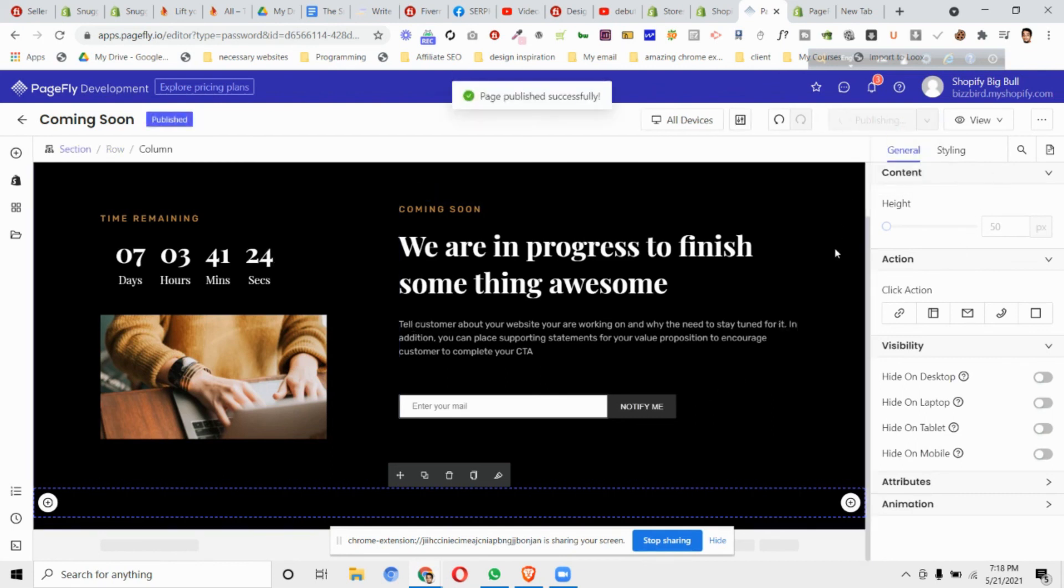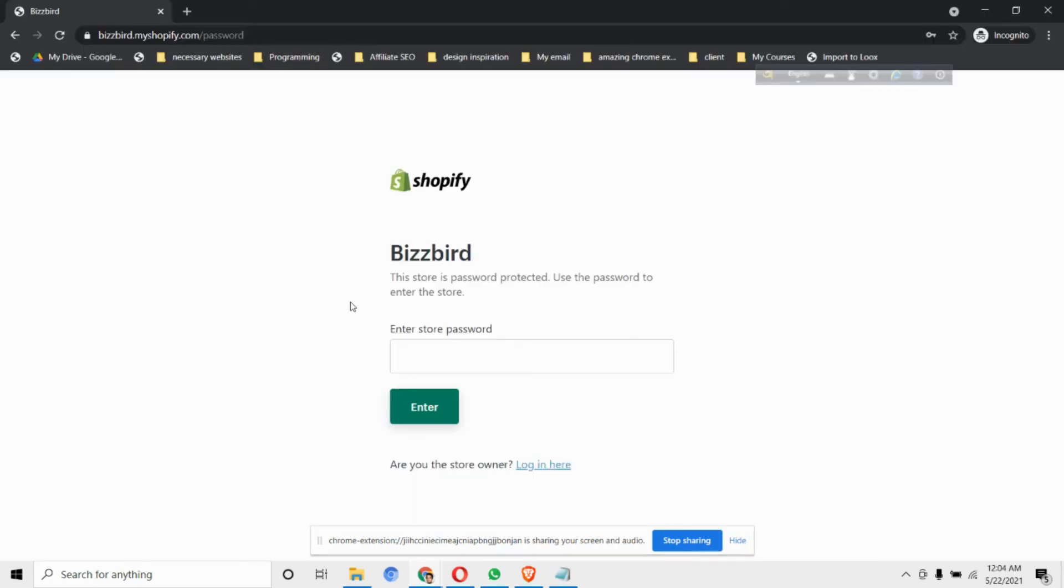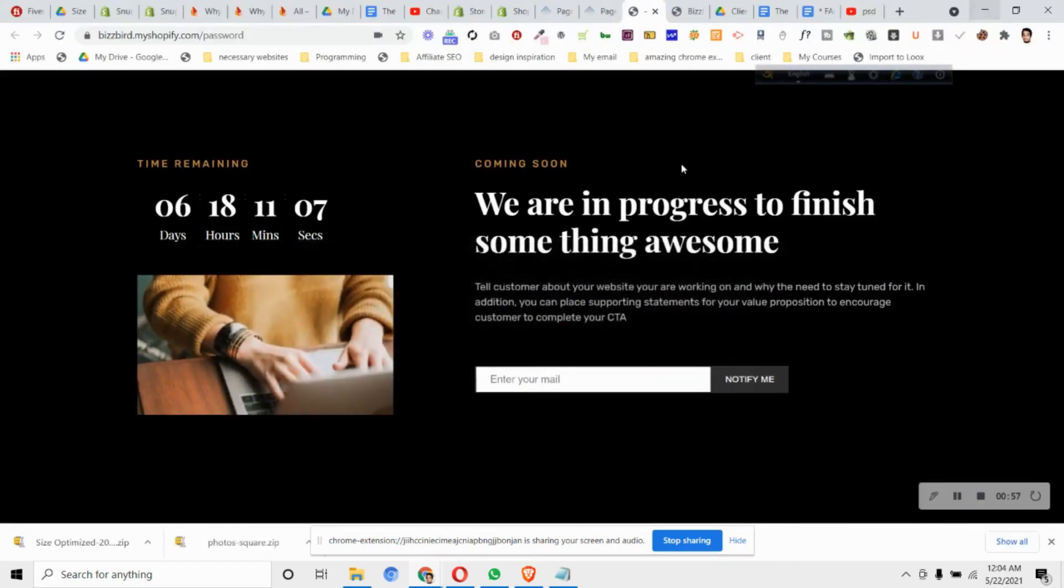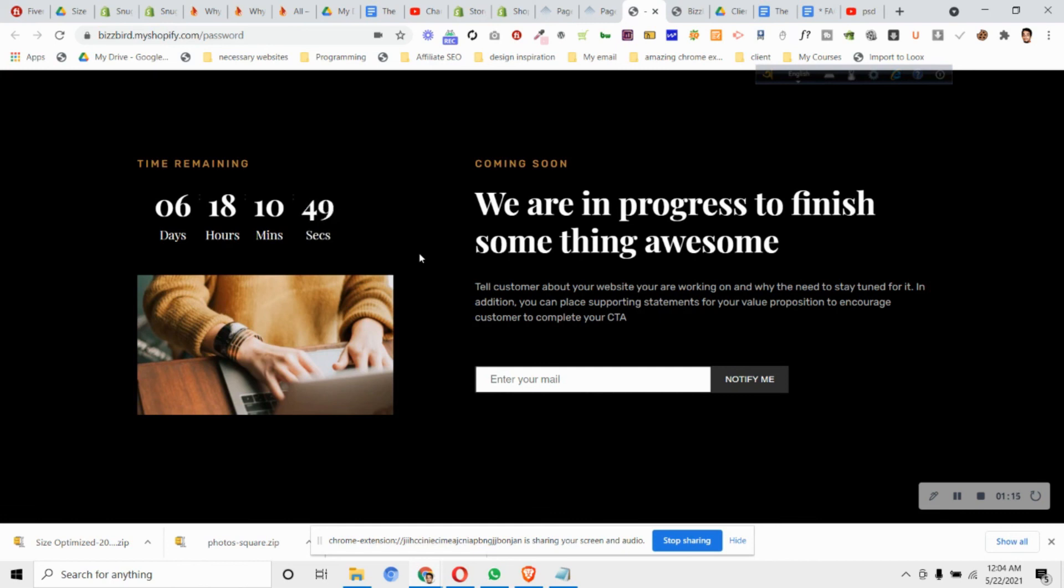Then click publish the page. Click save, then click publish. This will publish the page. Now if you refresh your password page, you'll find that the design we made with PageFly is being added to your password page. This is how we can replace our default password page with the design we made with PageFly very easily in under five minutes.